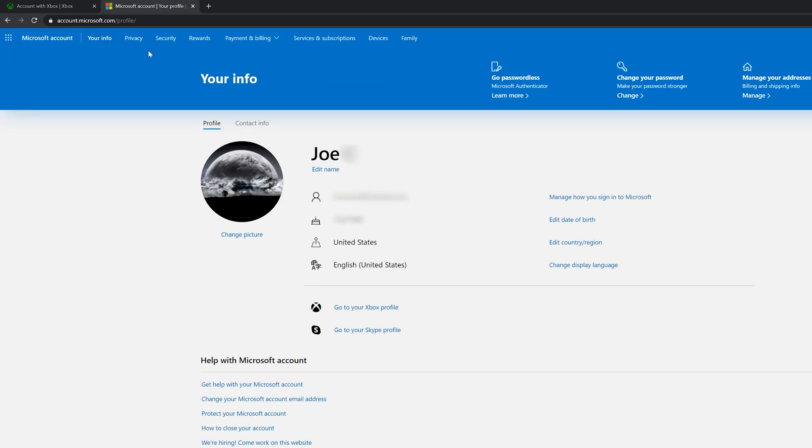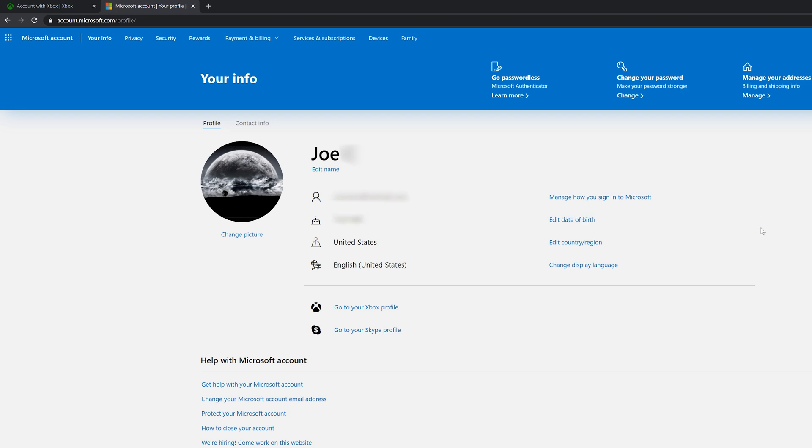Once the info page loads, we'll see our nickname or name that we provided the email address. And here we go. This is the date of birth right here. This is where you would modify it. So if your Roblox account is already set, but your Xbox profile is wrong, you'll edit your date of birth here and make sure it matches.